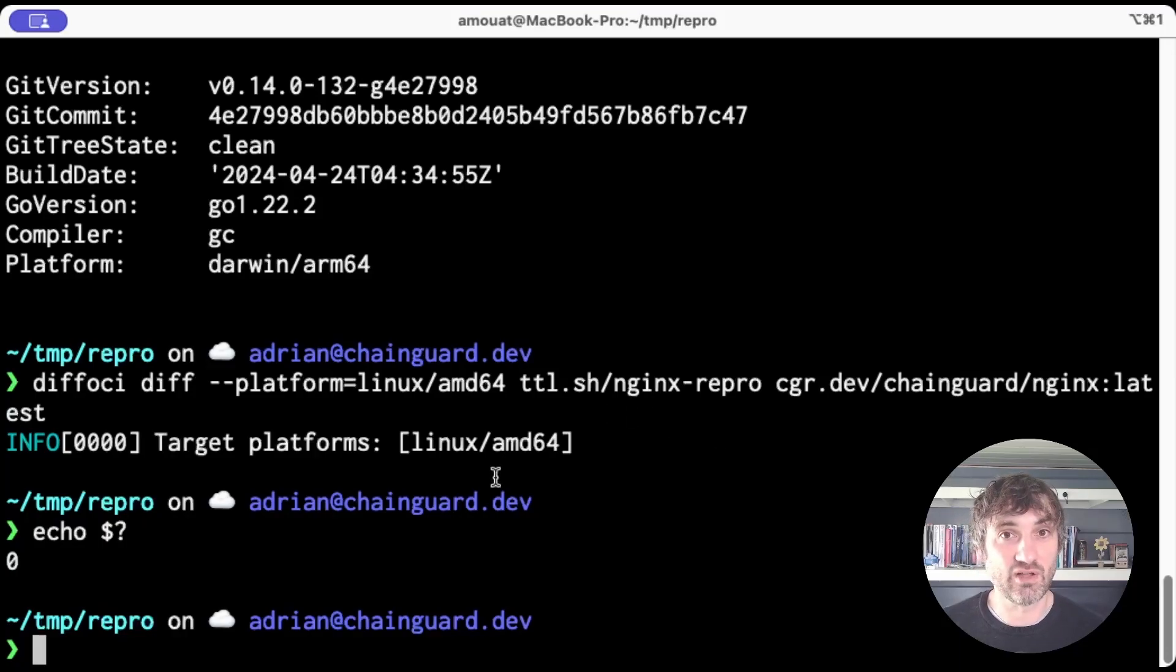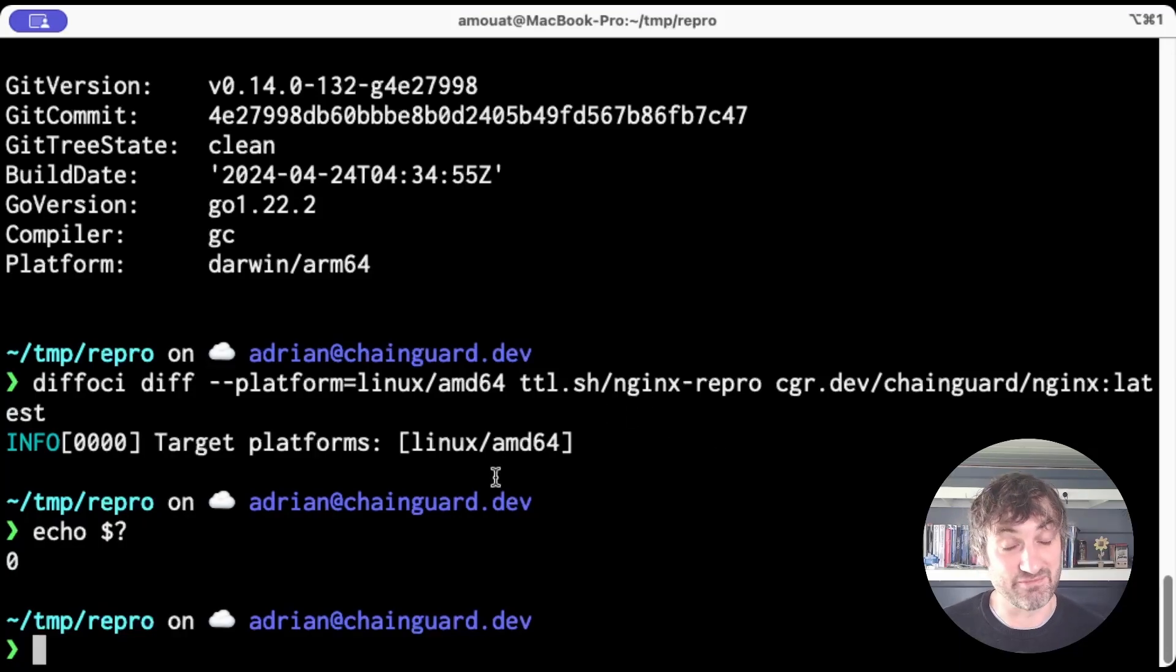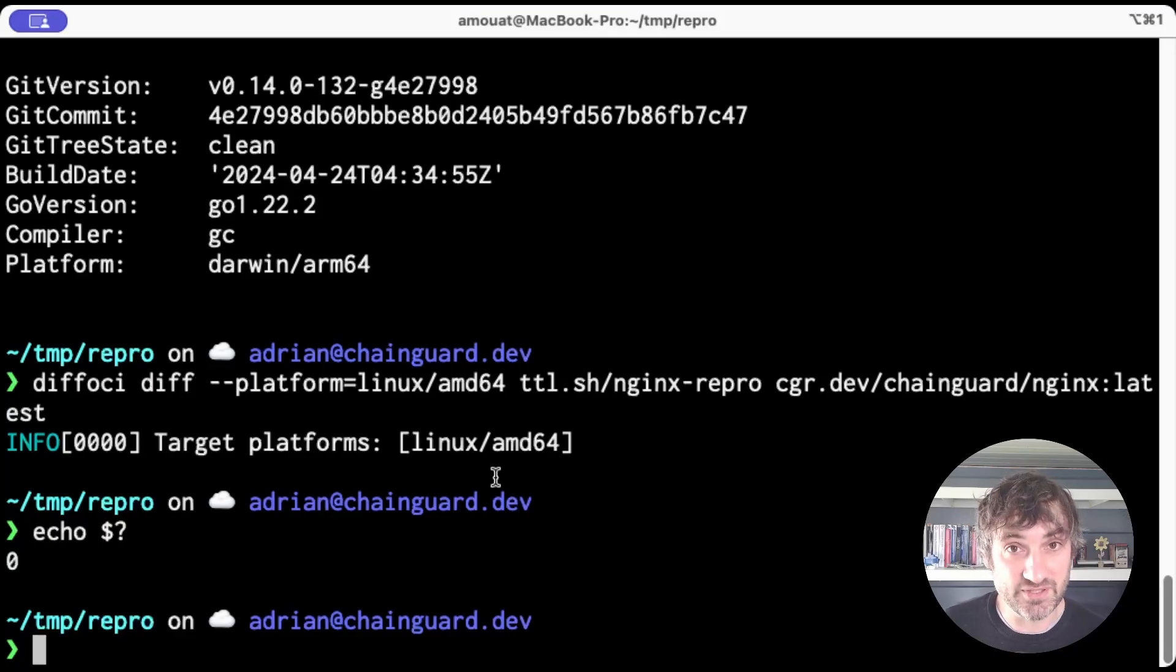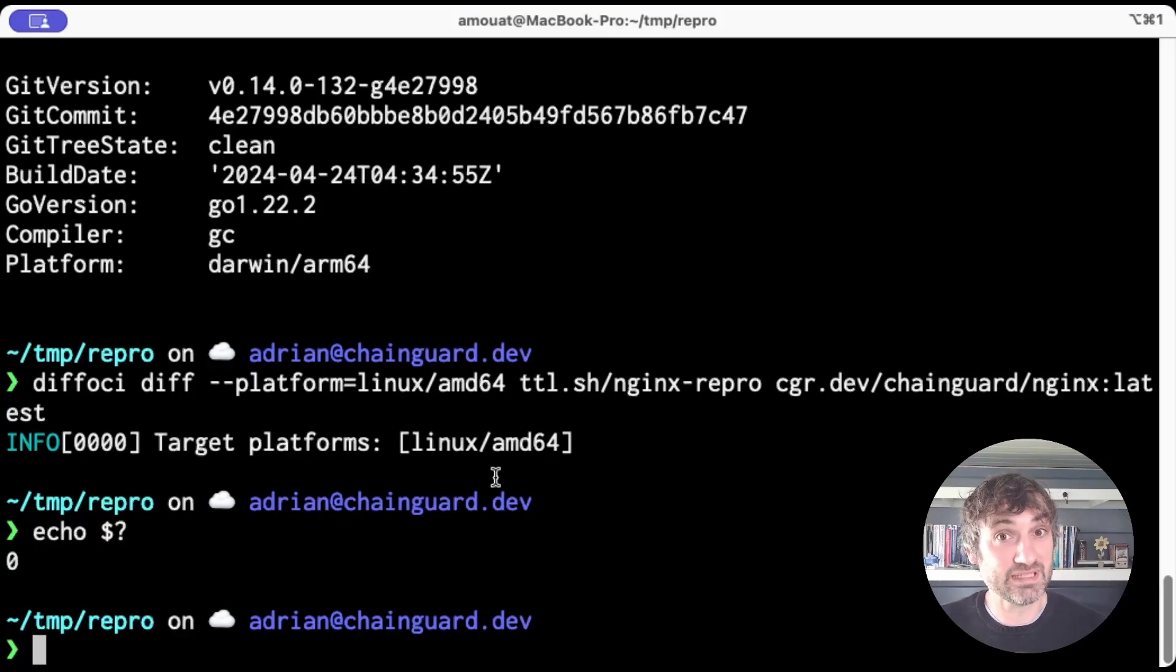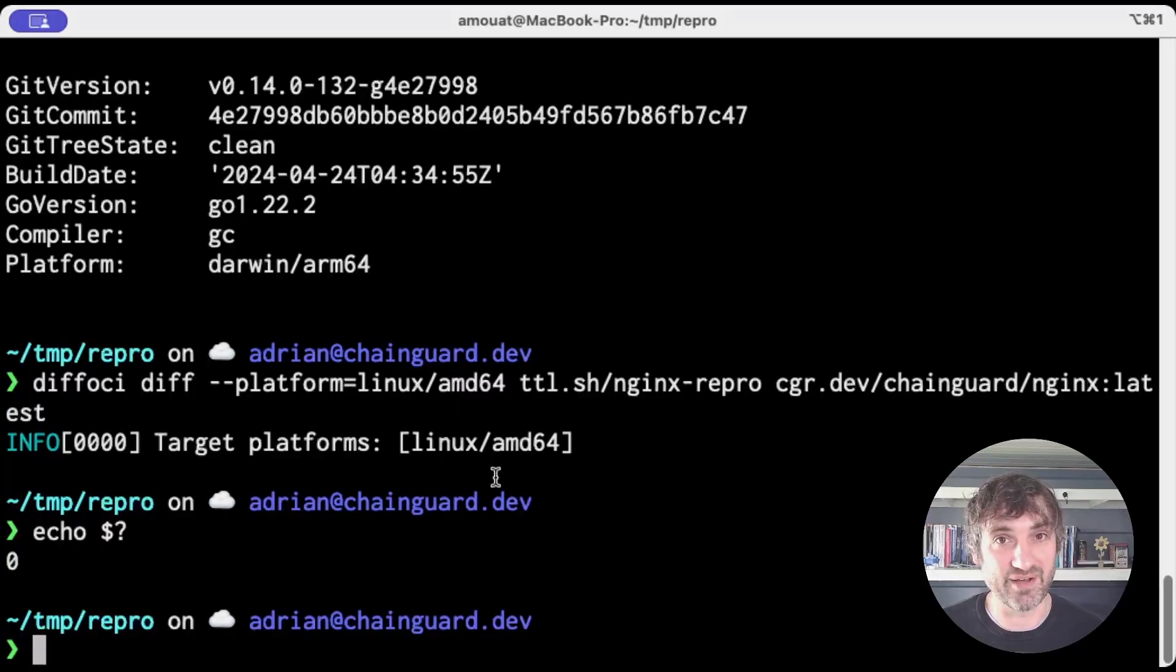Okay, so that was a long way of saying that Chainguard images are reproducible and you can even reproduce them yourselves. And please do give it a go and let me know how you get on.